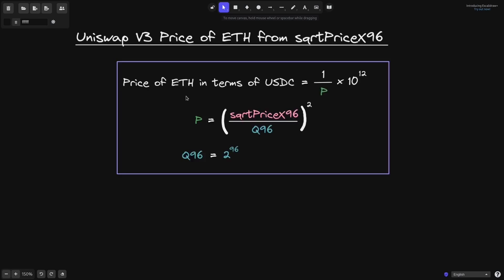Here's the formula for how to calculate the price of ETH in terms of USDC. It is equal to 1 over P times 10 to the 12, where P is equal to the square of sqrtPriceX96 divided by Q96, and Q96 is equal to 2 to the 96. This is the formula you can use to calculate the price of ETH in the ETH/USDC pool.